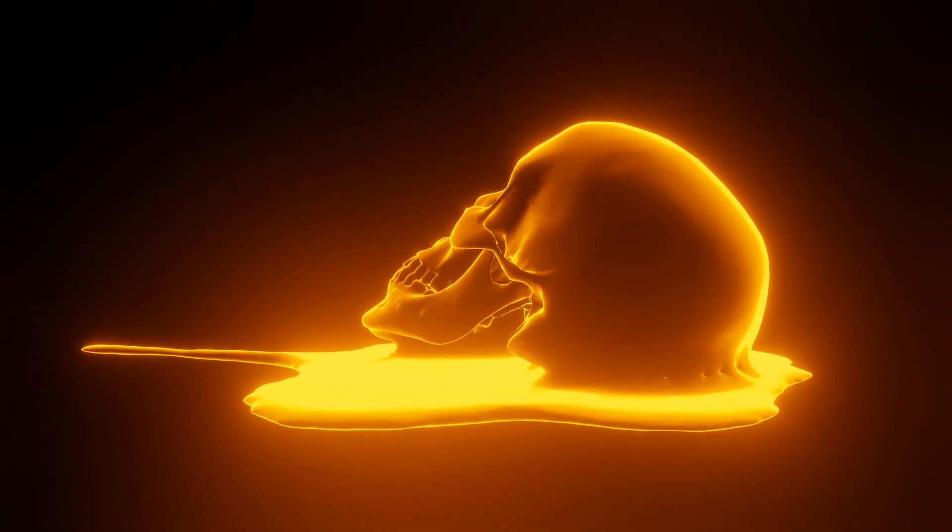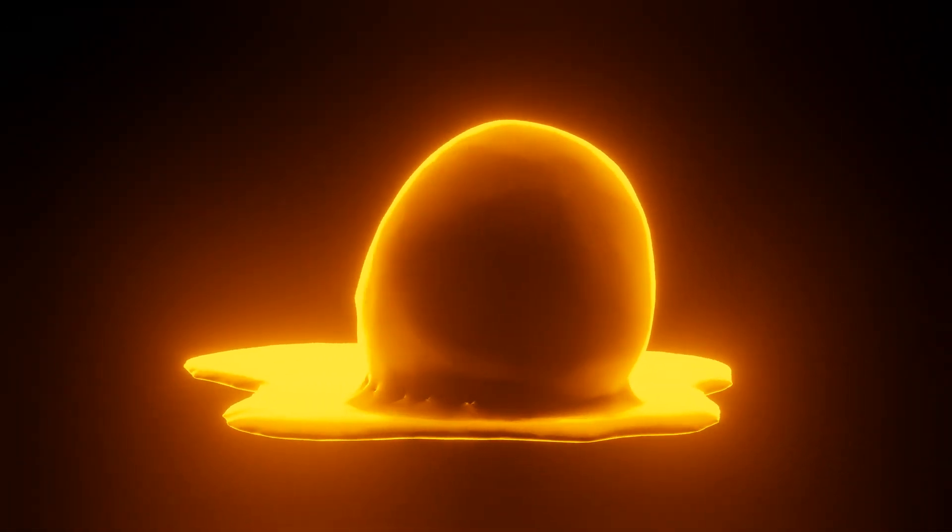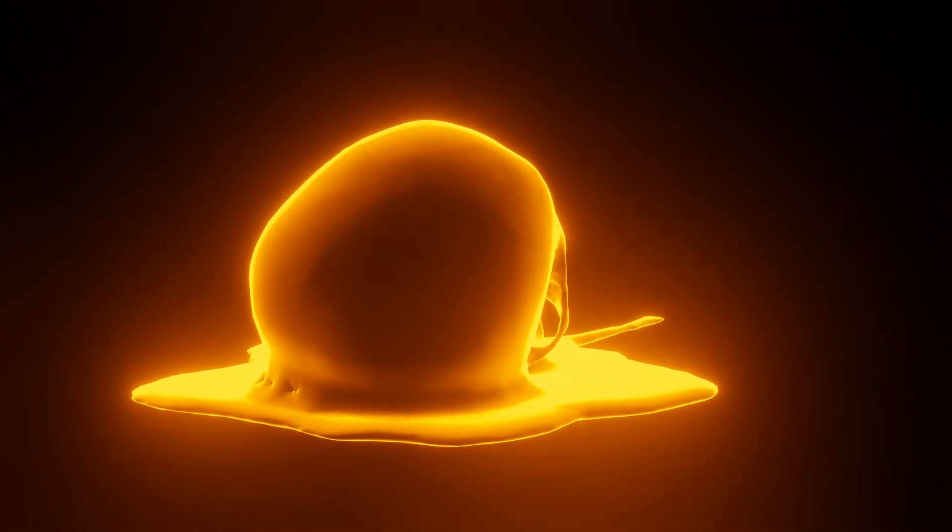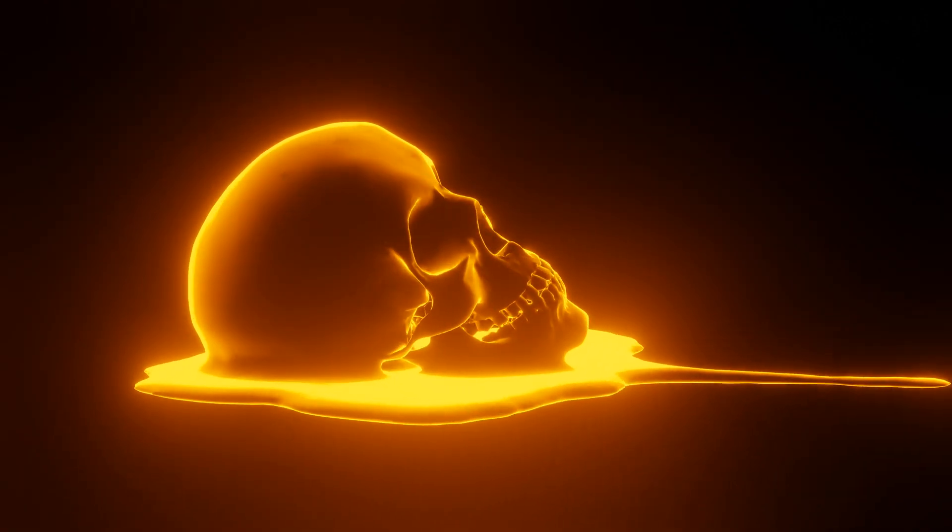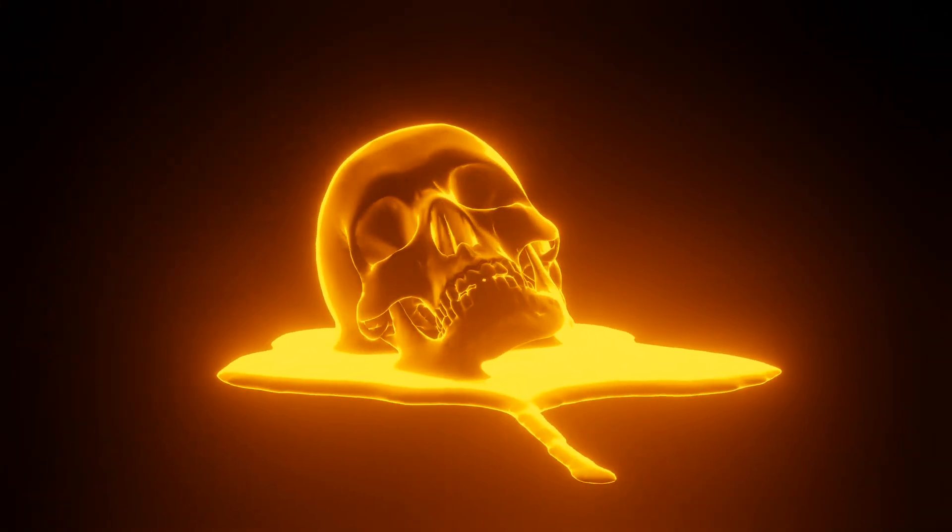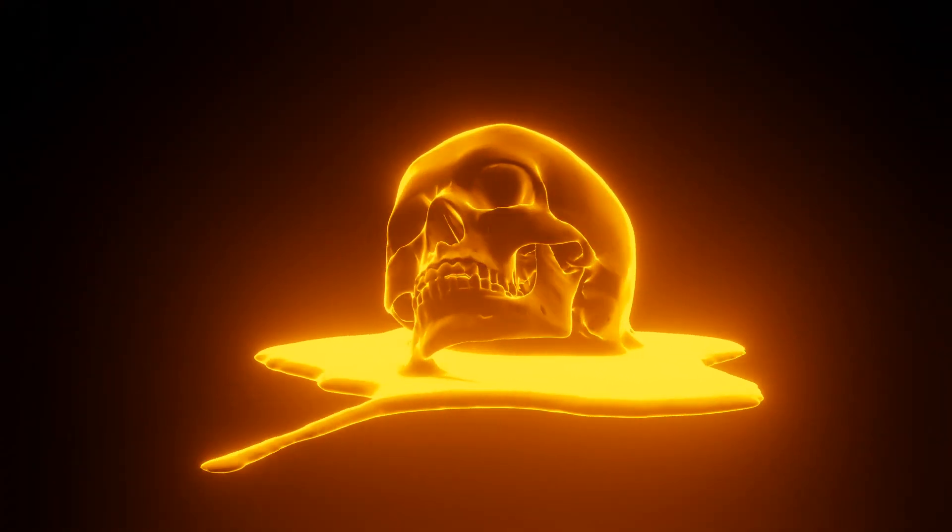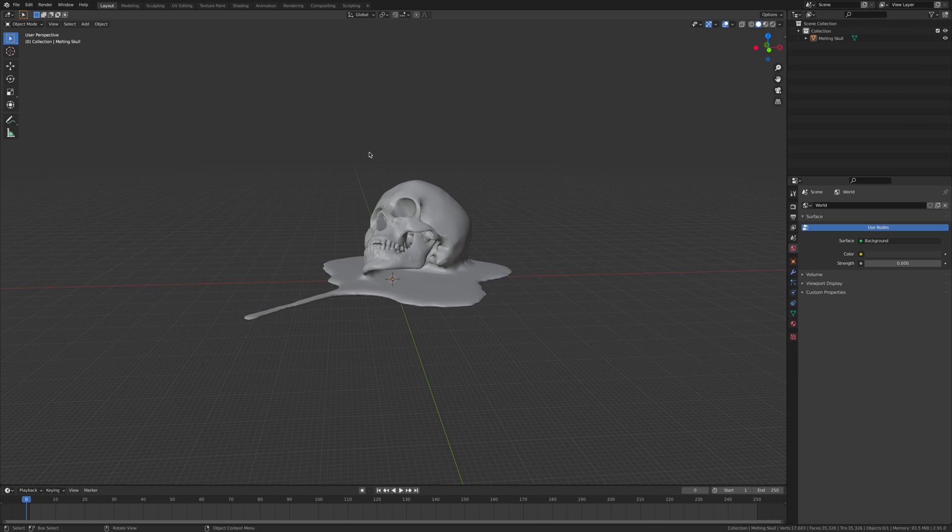Hey guys, welcome back to another video. Today we'll make a stylish mesh shader. Don't worry if you're new to Blender, I'll be going through everything step by step.